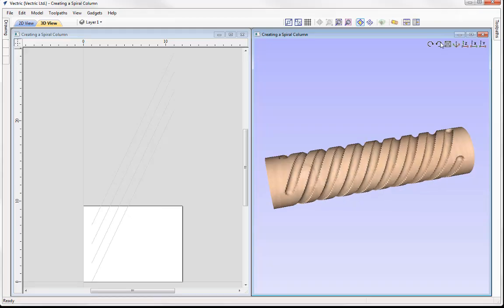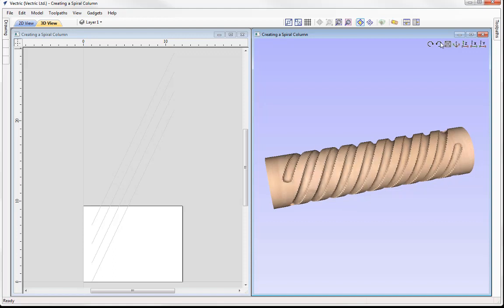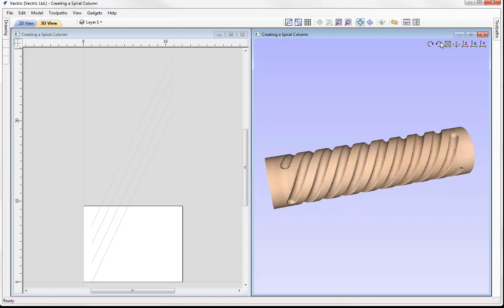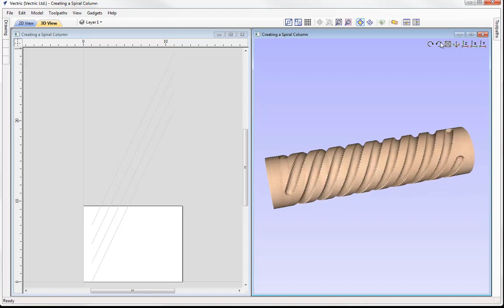In this tutorial we're going to introduce you to one of the specialist layout tools for rotary applications. We're going to show you how to use the spiral layout gadget to create a spiral column like you can see here.